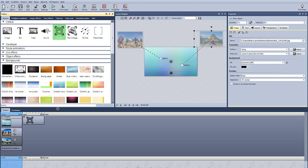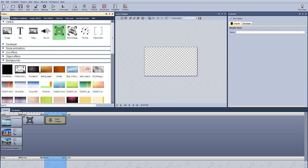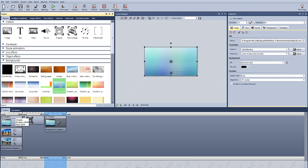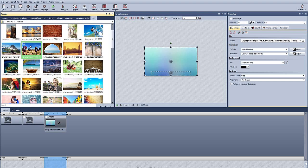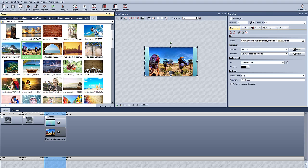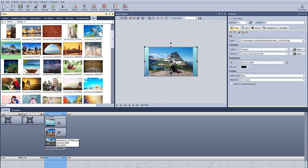Drag a chapter from the toolbox into the timeline, and then drag a background into the chapter. Under the background, drag two photos. If you organize them one on top of the other, then they'll play at the same time.